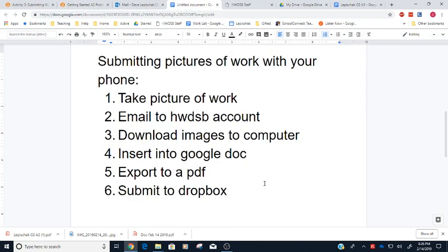Okay, so it's important to have these things in a PDF format because it makes it a lot easier for me to mark. I'm going to mark a lot of work that you do over the course of the semester, so putting it in a PDF makes it easier for me.